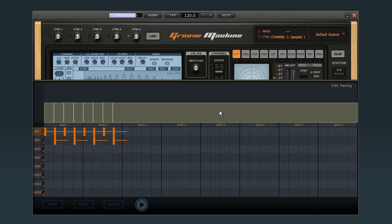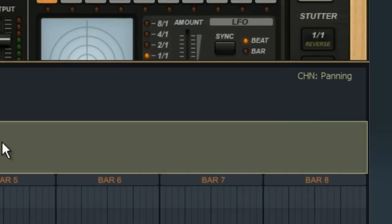This does two things. It automatically reopens the sequencer window, and you can see that it called up Pan in the control area.